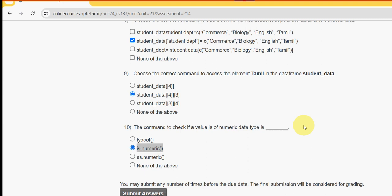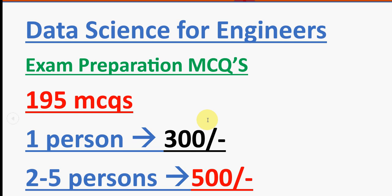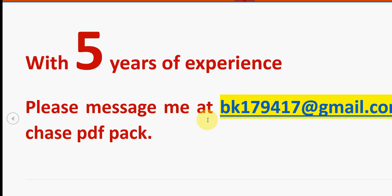This was the video regarding Week 1 assignment of the Data Science for Engineers course. Hope this video was helpful for you. If you feel the same, please subscribe to our channel and like the video. Let's meet in the next video.